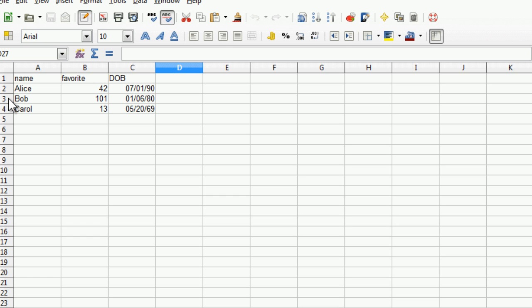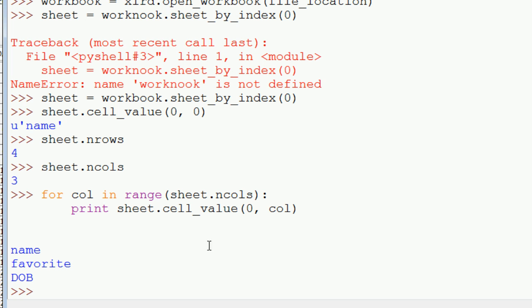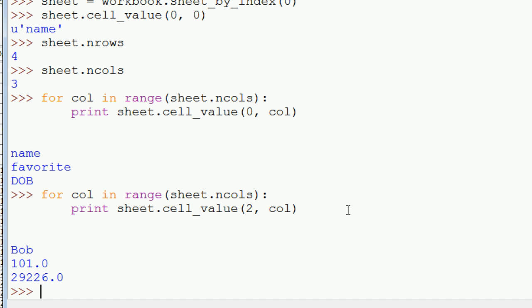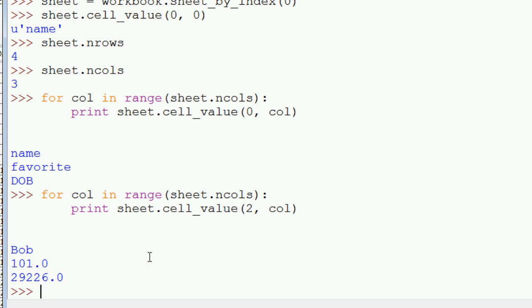We could do the same thing for Bob, which is row two. So we just type in the index of that row. And we get all the information for that row.